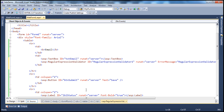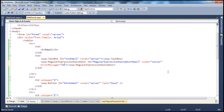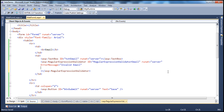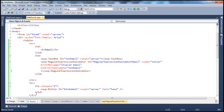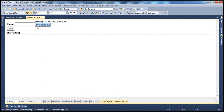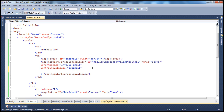Let's give the regular expression validator a meaningful name — since it's matching email, I'll call it RegularExpressionValidatorEmail. Set runat to server, and give it a meaningful error message: 'Invalid Email'. We also need to set the ControlToValidate property to TxtEmail. Let's also set the ForeColor to red so the error message appears in red.